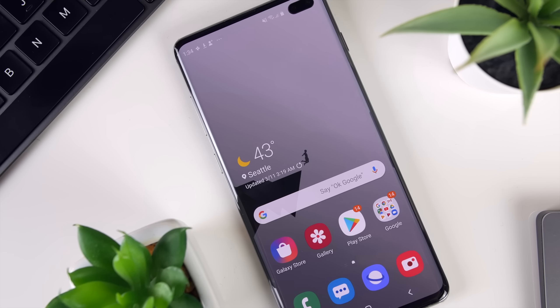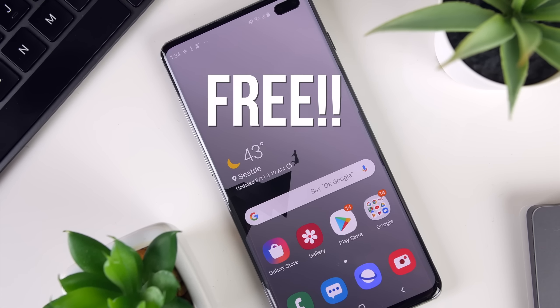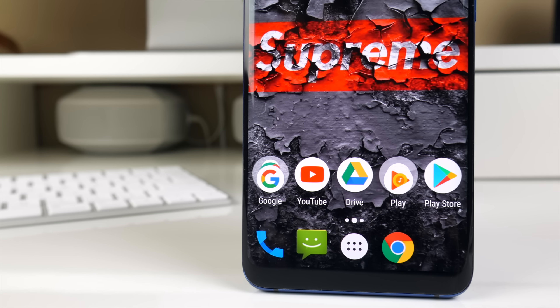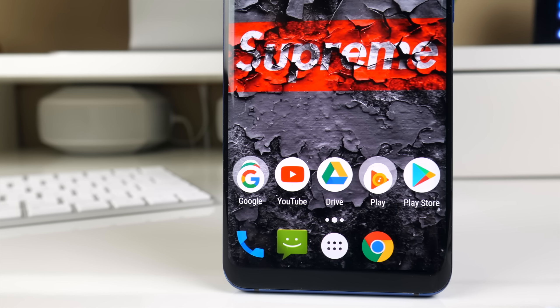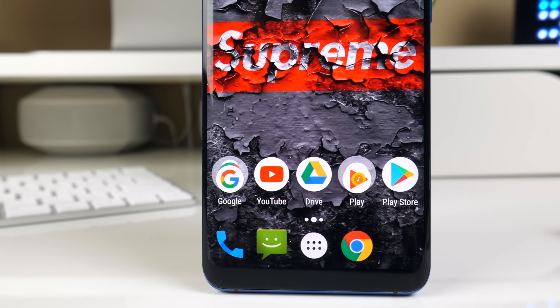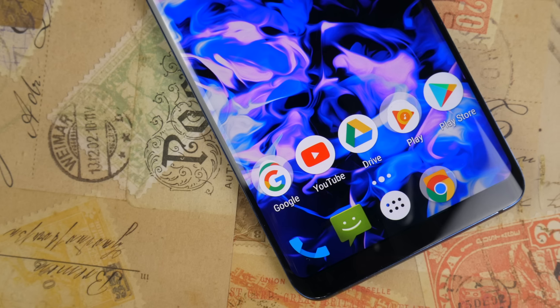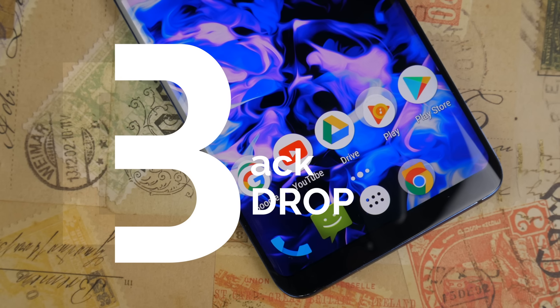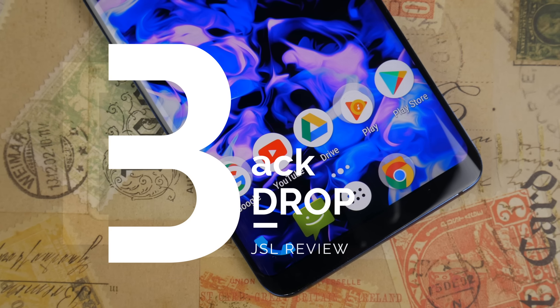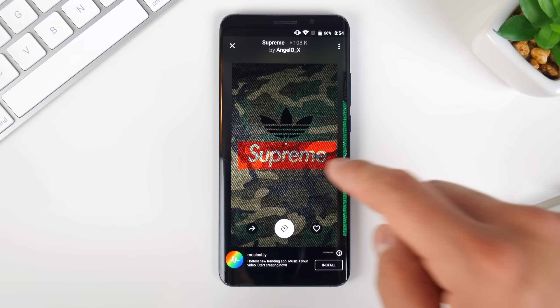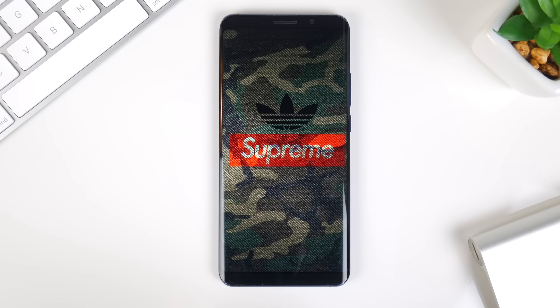Did I mention the best part? They're all free. In case you guys missed my first video on this very topic that I made a while back, I'll leave a link to that in the card that you see in the right-hand corner. Definitely check it out because it has some awesome apps there as well.